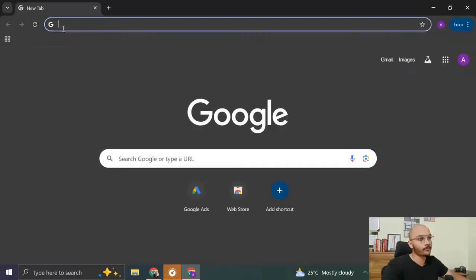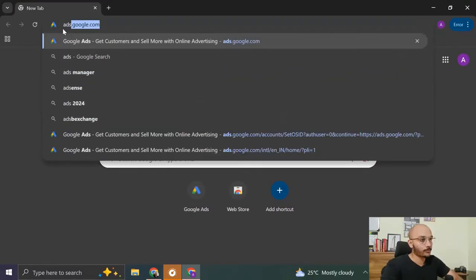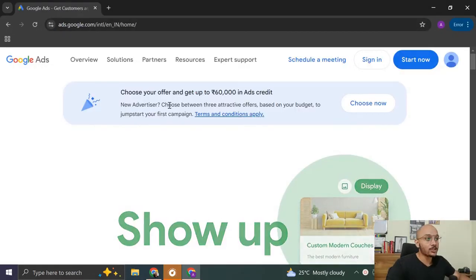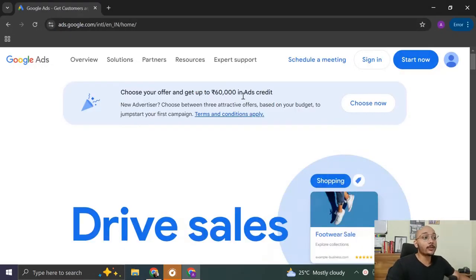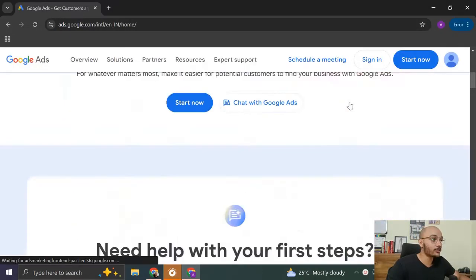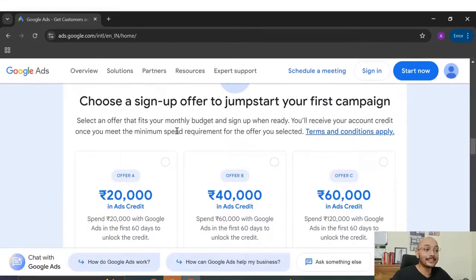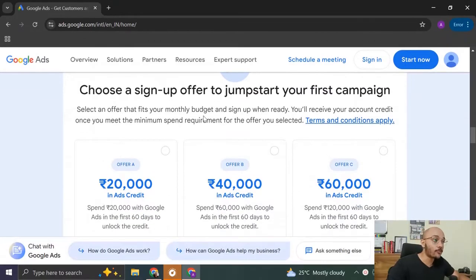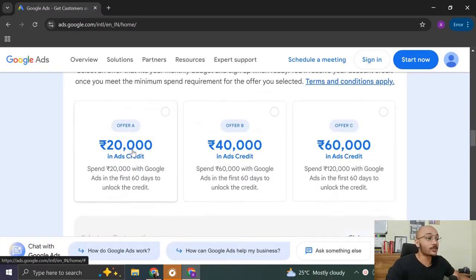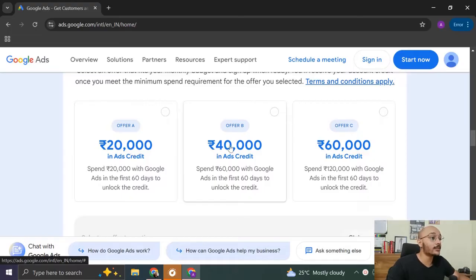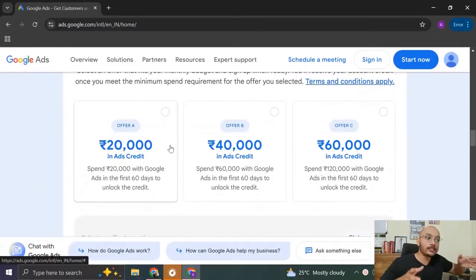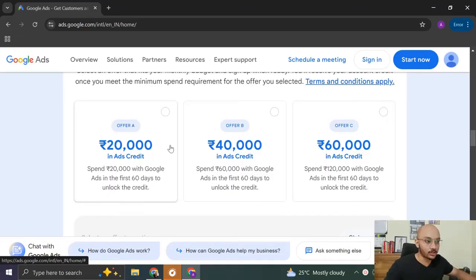Step 1, go to ads.google.com. And when you land on this page, choose your offer and get up to 60,000 rupees in ad credit. Click on choose now. You have three different offers that you can select. Offer A is you get 20,000 rupees in ad credit, 40,000 and 60,000. These three offers have three different conditions.